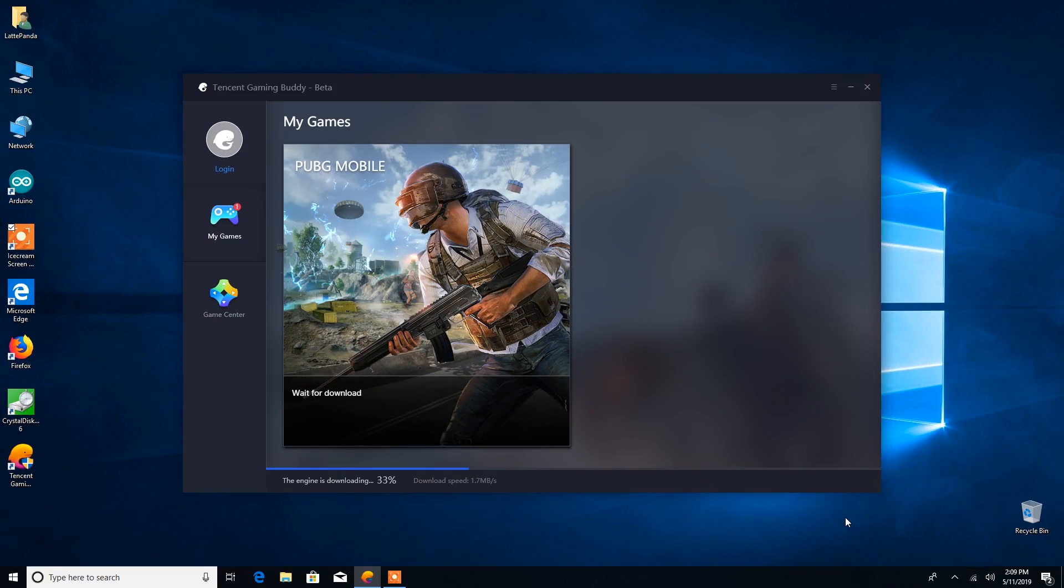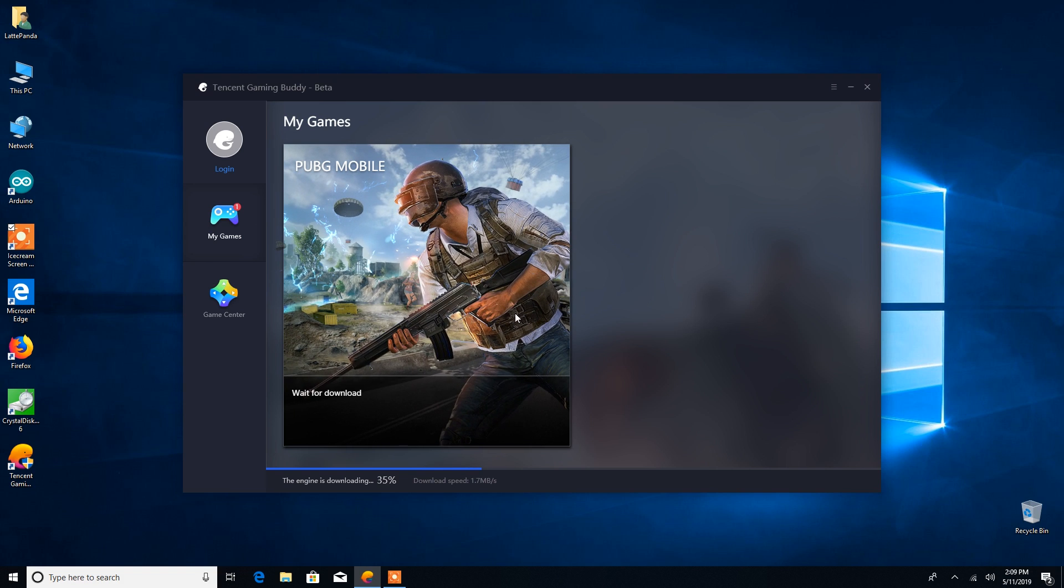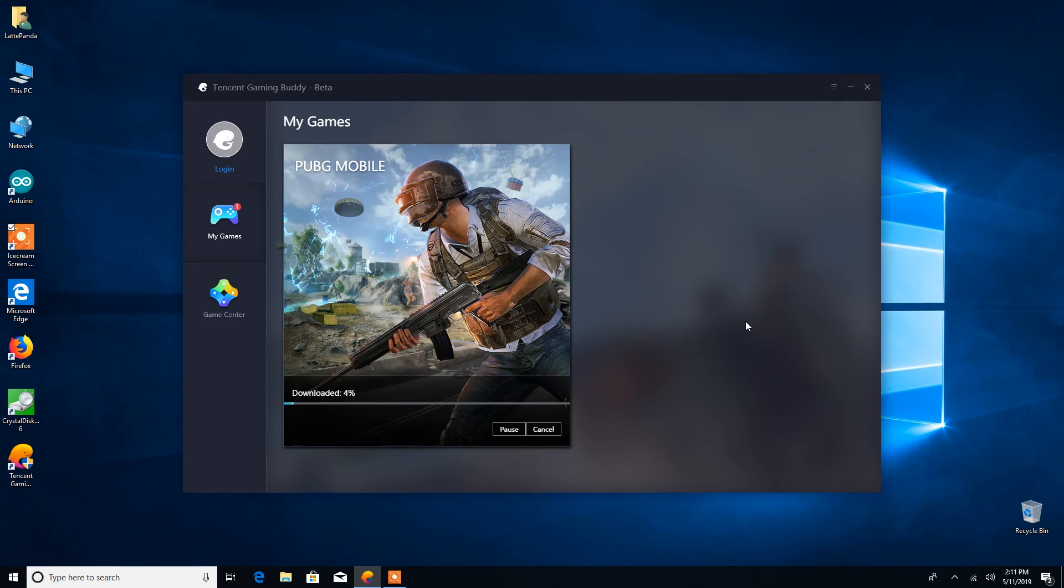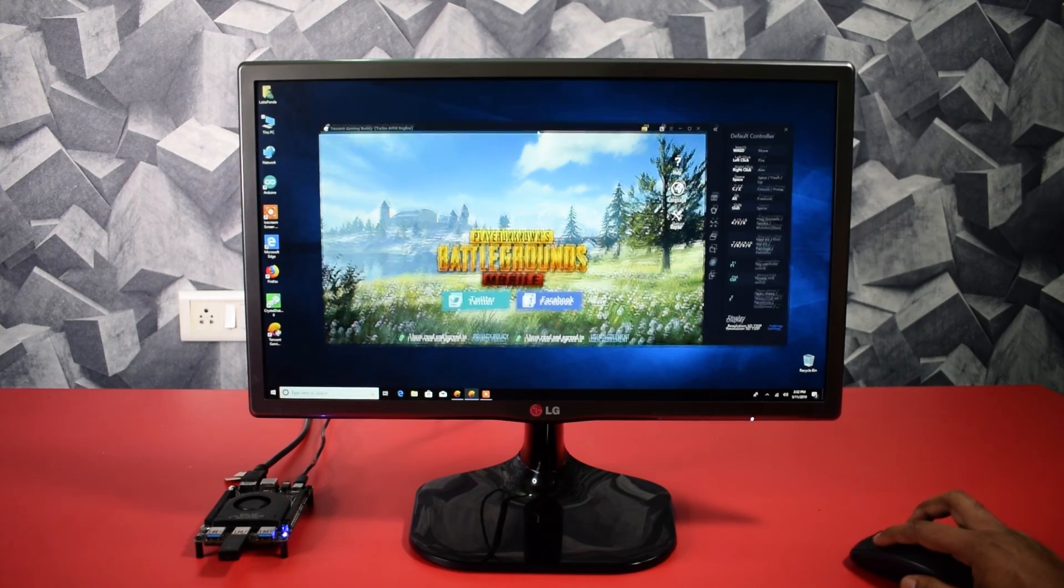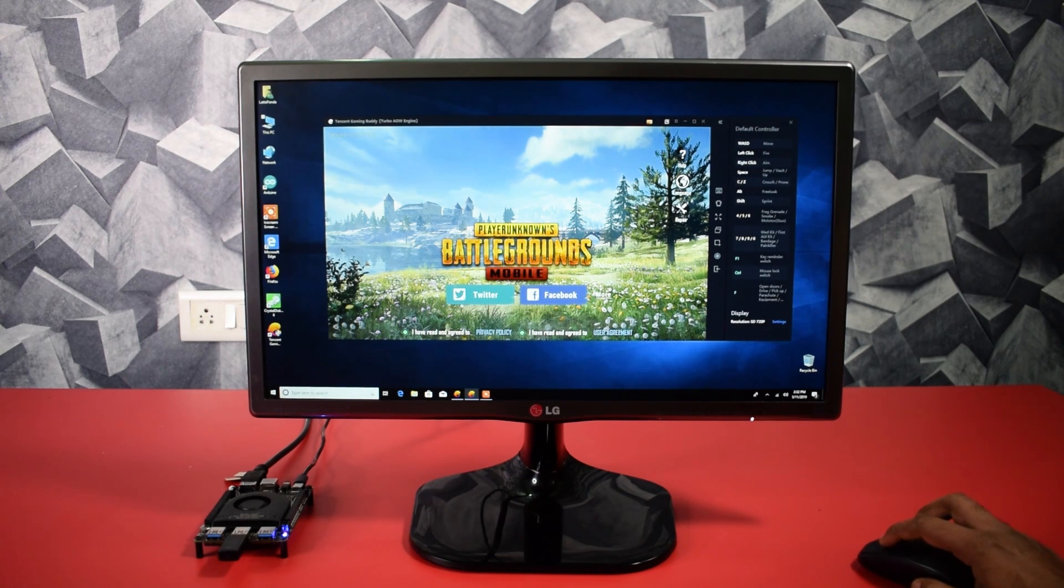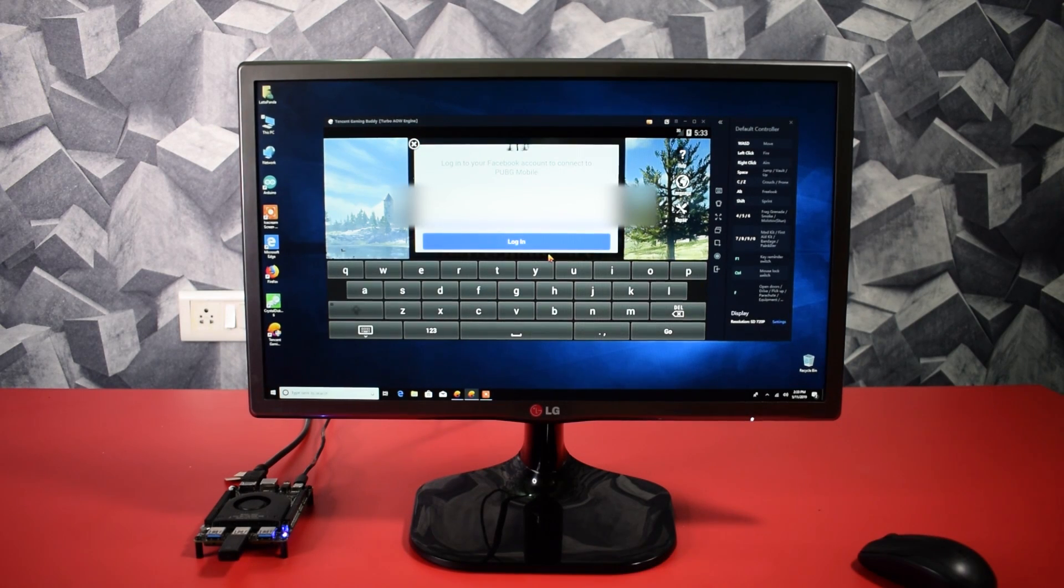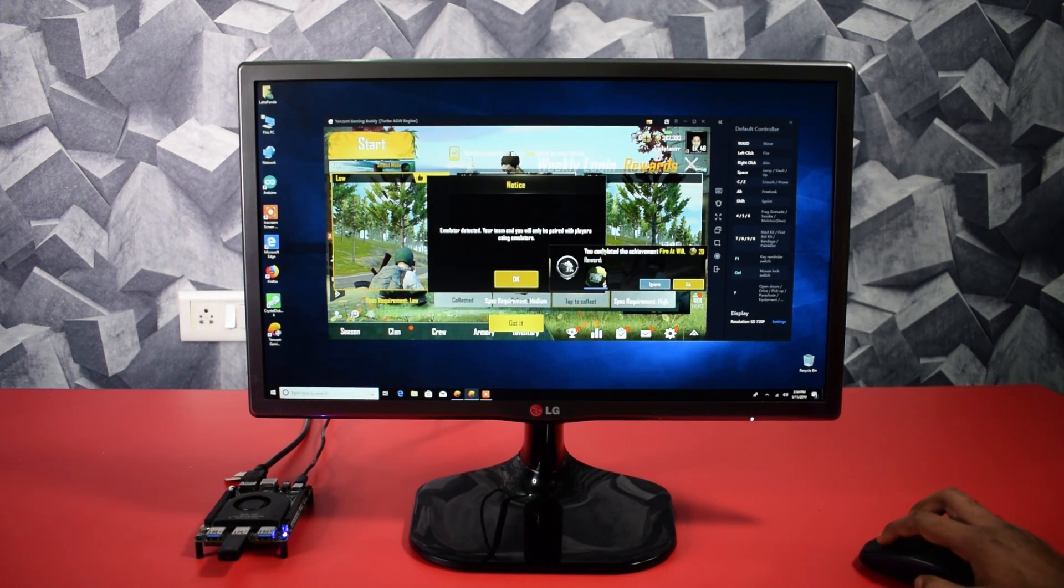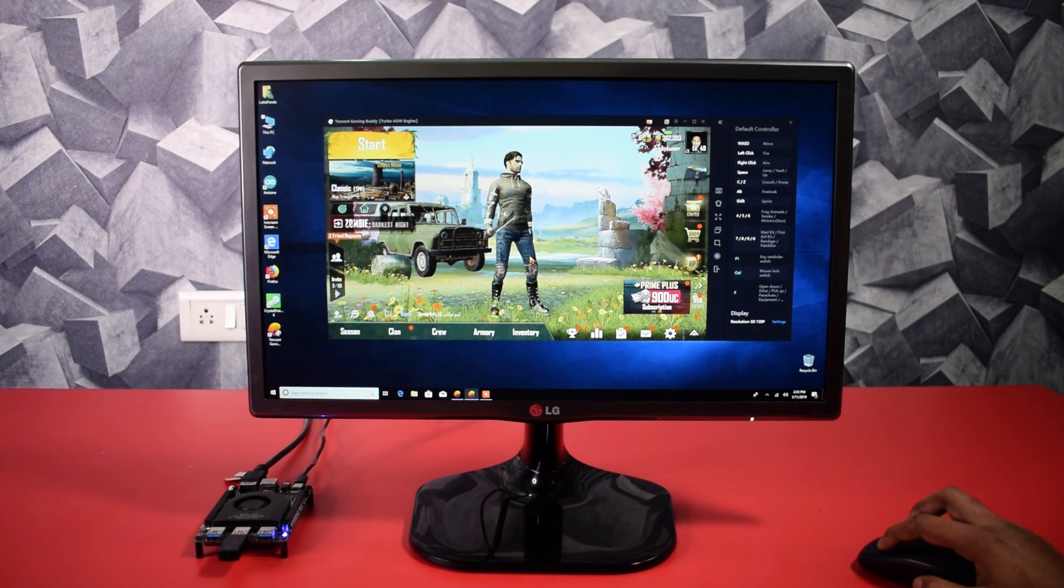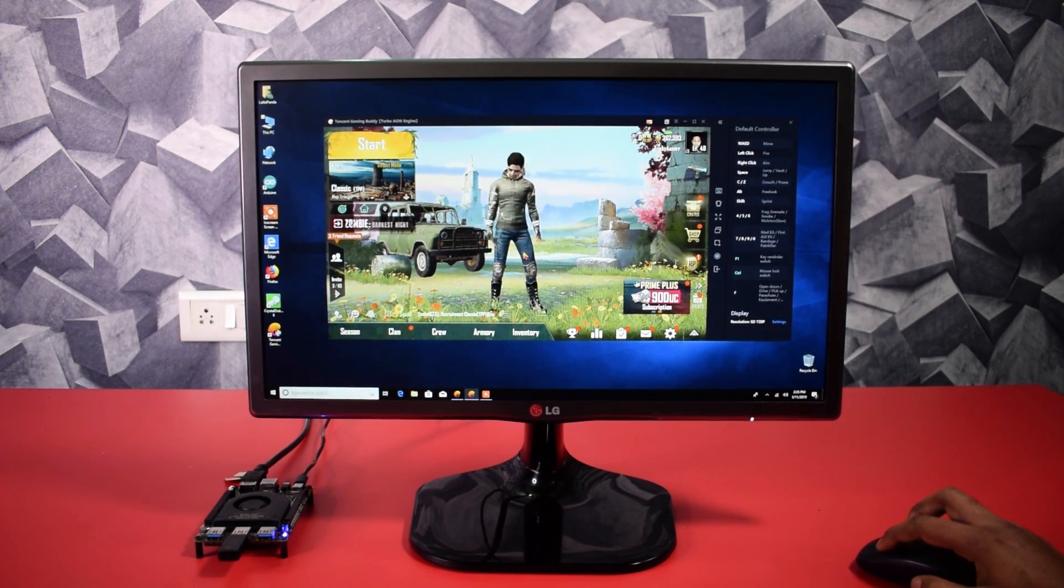So guys, now I am going to install PUBG Mobile, the emulated version, on this Latta Panda Alpha computer. Let's see how this game performs with the Intel HD Graphics. The game is almost installed guys. And here it is, it opened very fast. Now let me login to my account so I can show you the performance of this game on this Latta Panda Alpha board. So the game is started. Let me remove those ads. And here you can see, the game is running very perfectly. I am moving my character, it's moving fast.